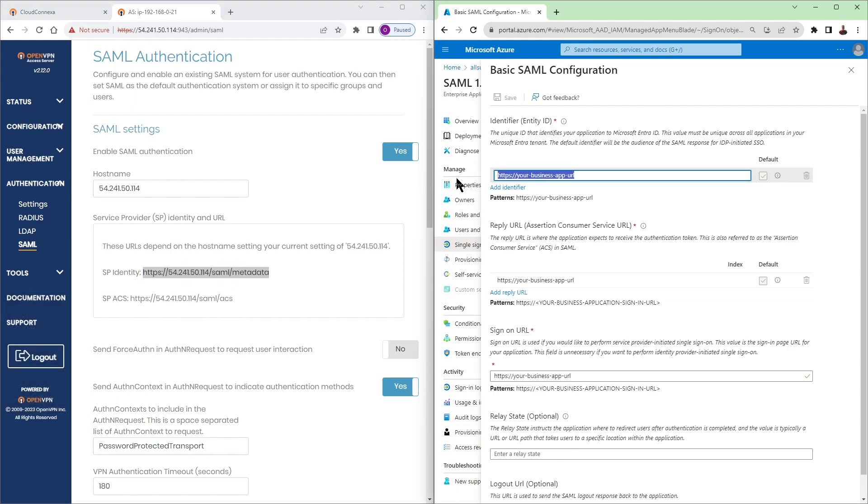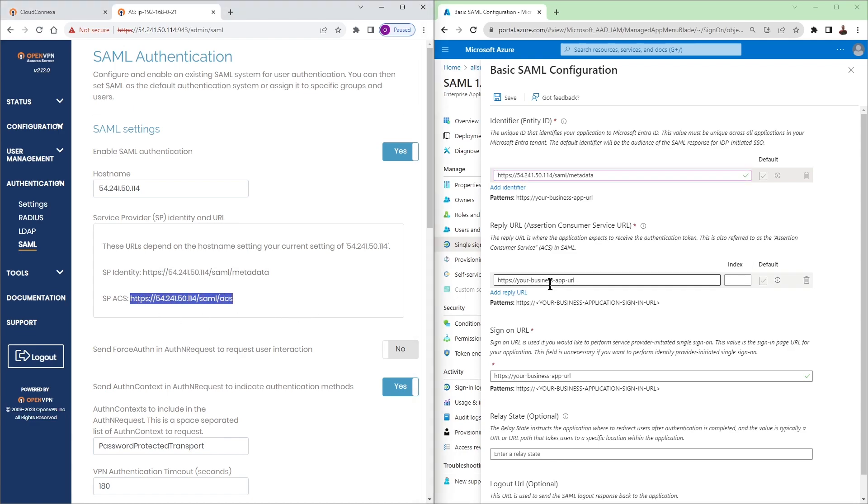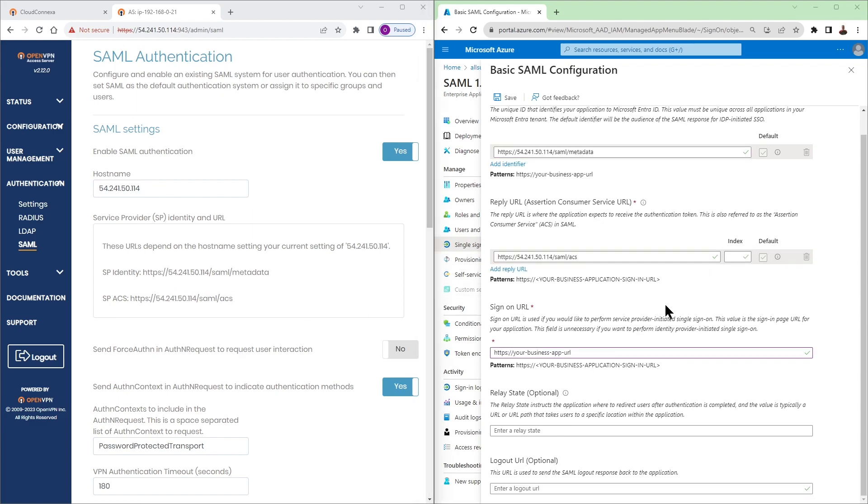For the SP identity we're going to type it here as an identifier and then ACS or SPACS is going to be our reply URL. So we're going to paste those links here.